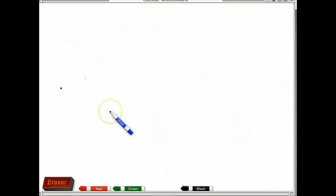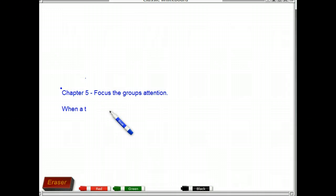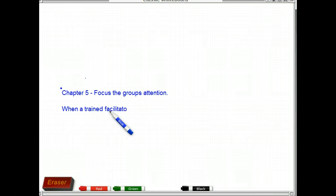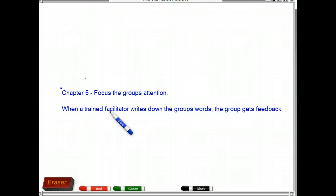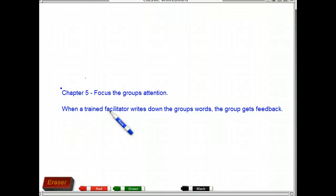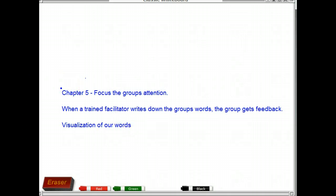Class, in Chapter 5 of the Wilkinson text, the author highlights techniques to facilitate focusing of the group's attention. One of the most subtle yet powerful benefits of using a whiteboard is that when a trained facilitator writes down exactly what participants are saying, the participants can immediately see whether their comments are staying on topic. They're immediately getting feedback of when we're going off topic. It's this visualization of the actual words that people are saying that maintains the cohesive focus group thought process that makes facilitation so powerful and possible.